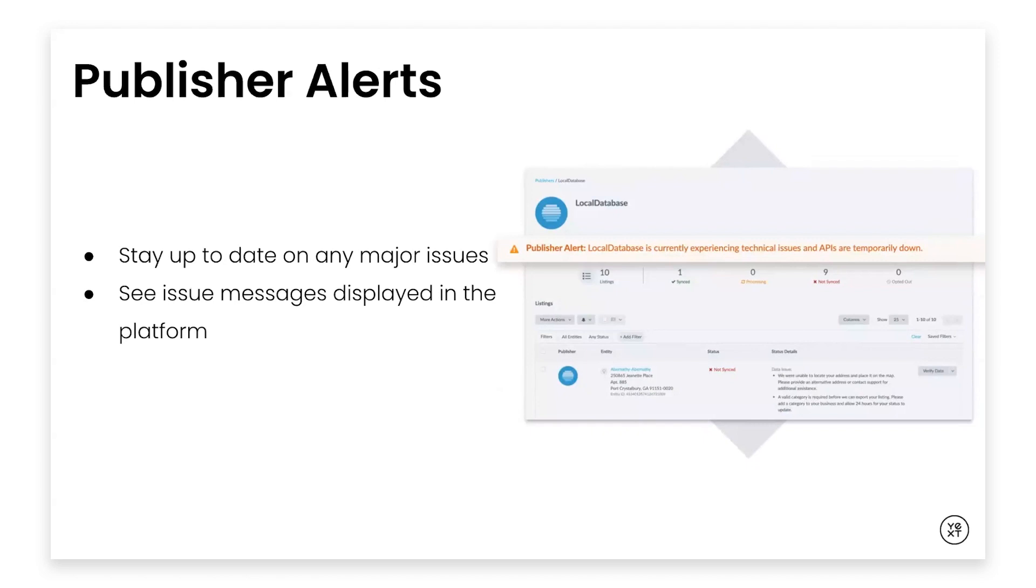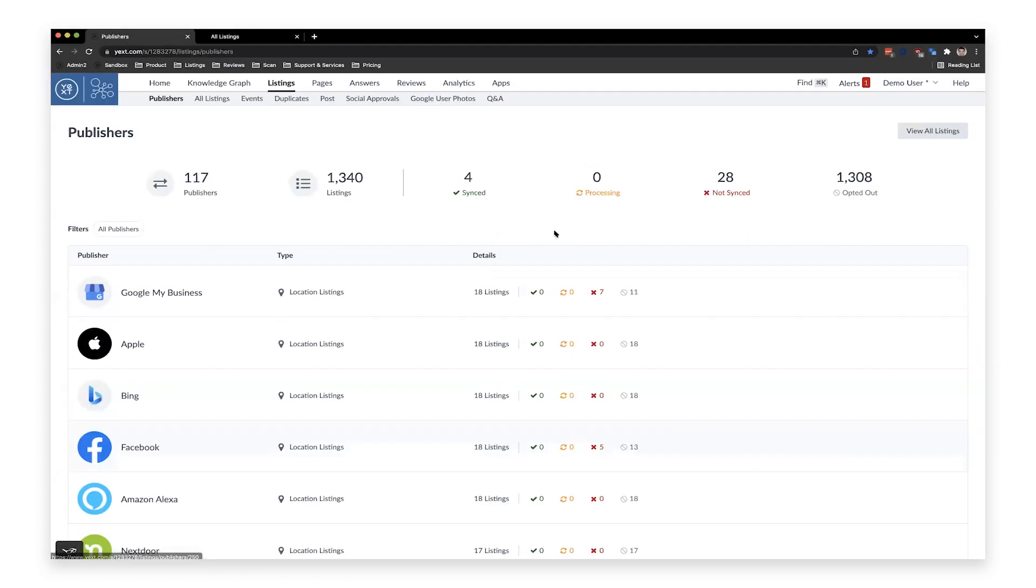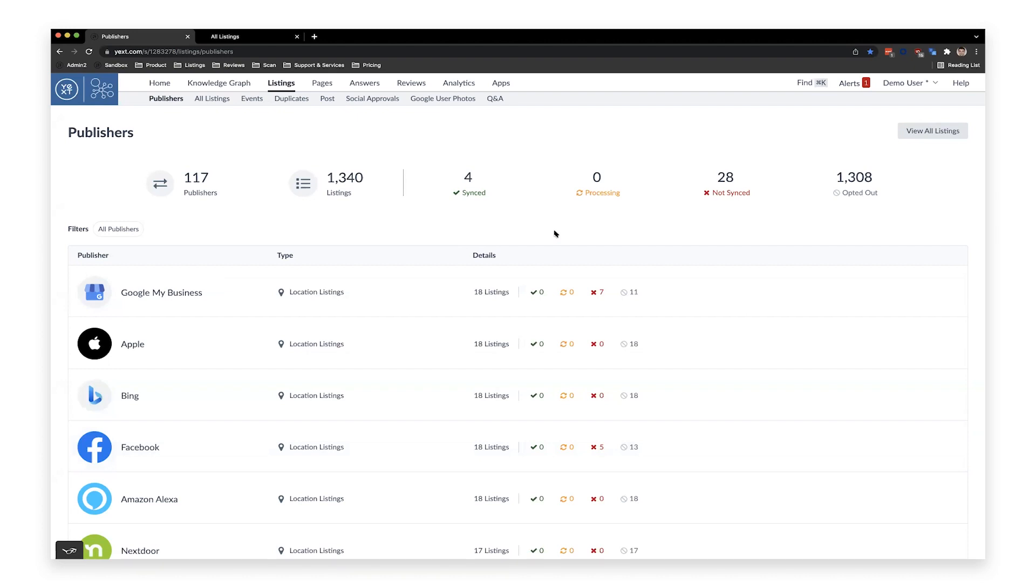And now I'll turn it over to Calvin to go through a quick demo of all these different features. All right, I'm going to talk everyone through the new Publishers tab and the new All Listings tab. This is the first of many changes to modernize our listings UI. We're going to be adding a bunch of great features here to allow everyone to have much more transparency and control over the publisher network.